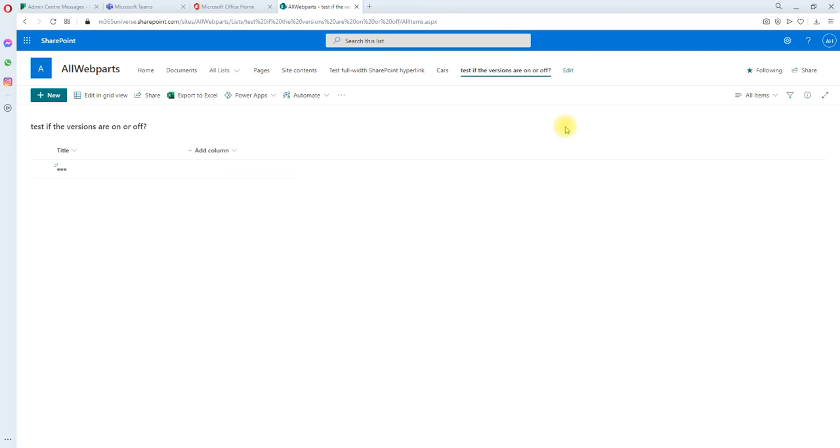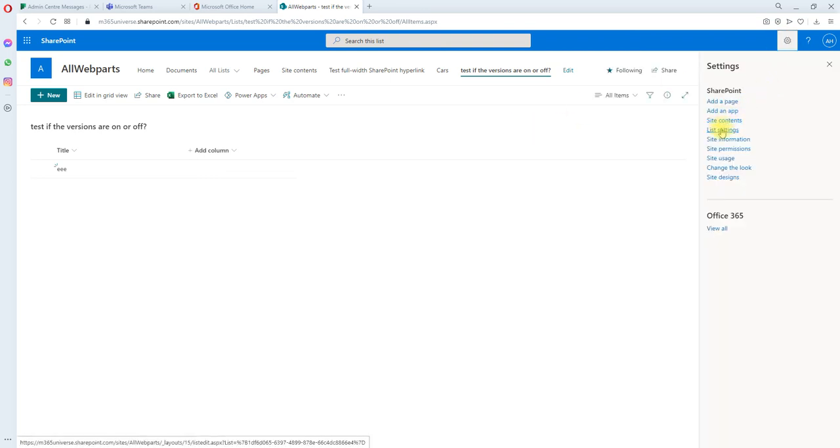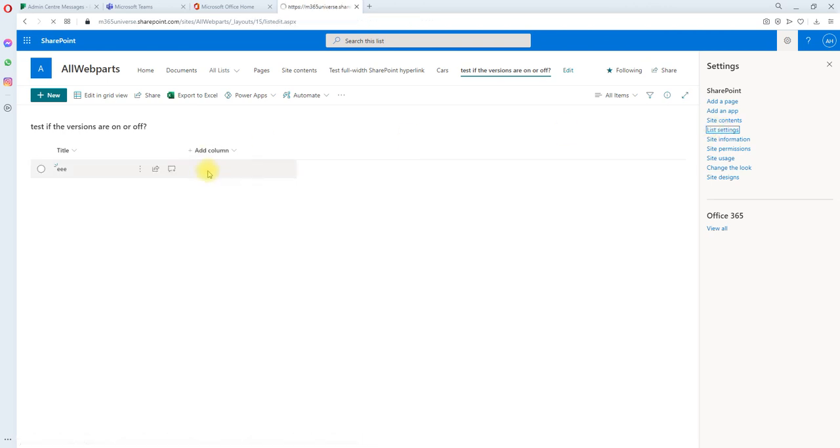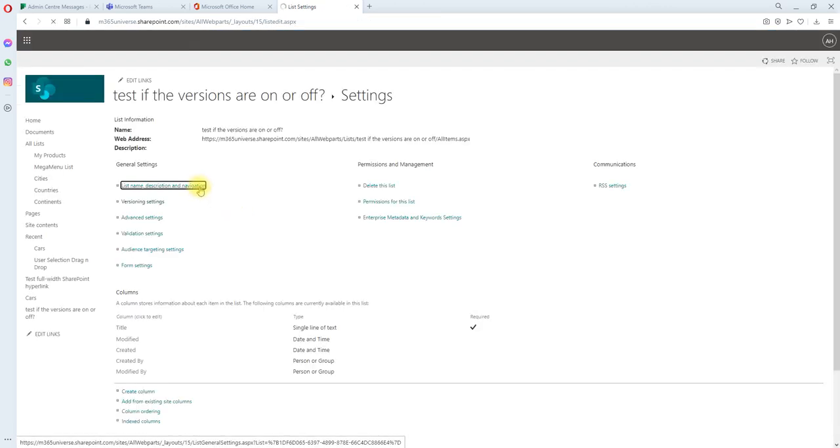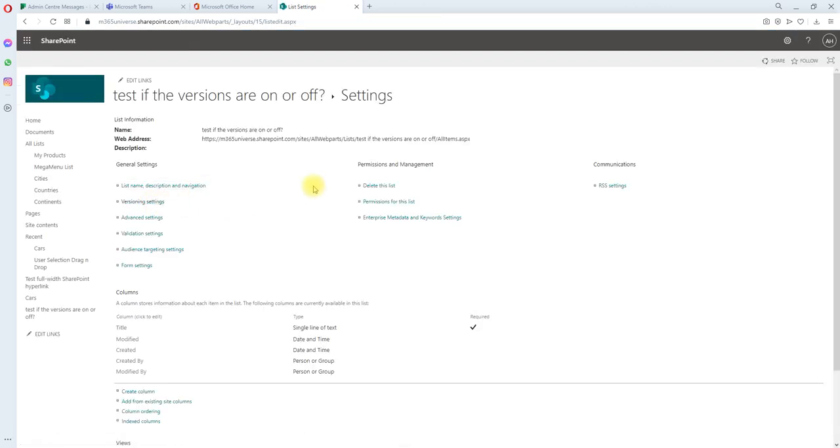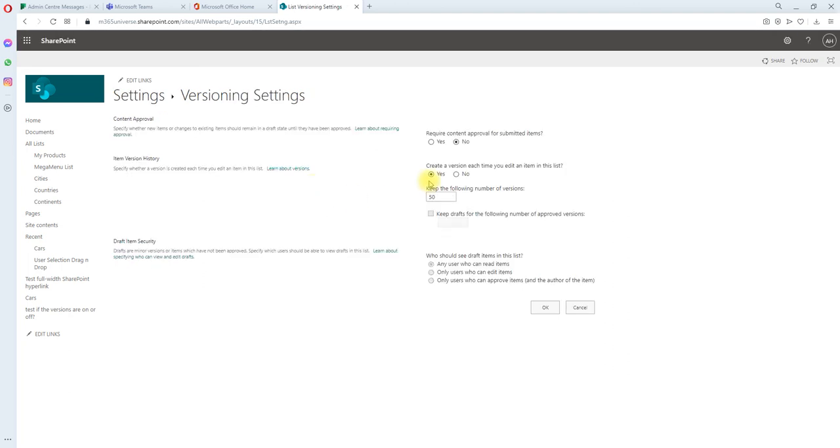By default, the versioning numbers is 50 as I showed you here. If you go to the list settings, version settings, the default versions is 50. If you want, you can increase it.